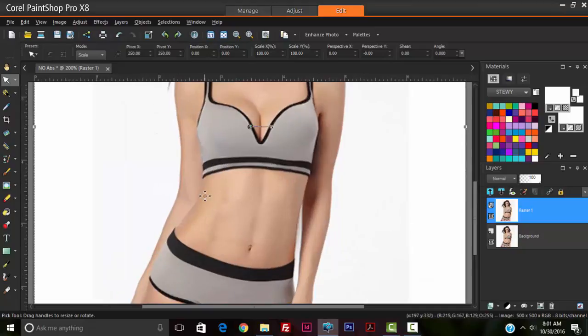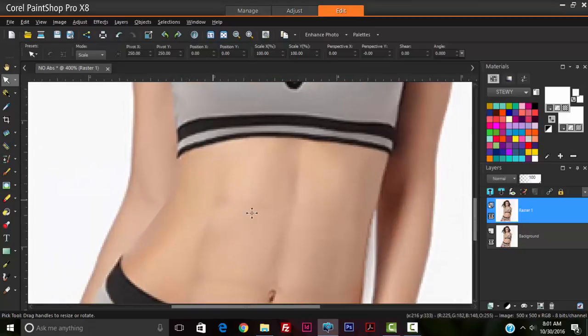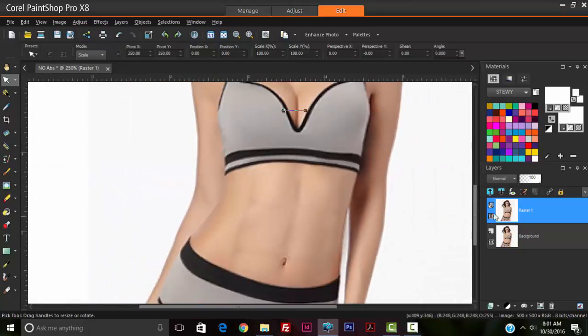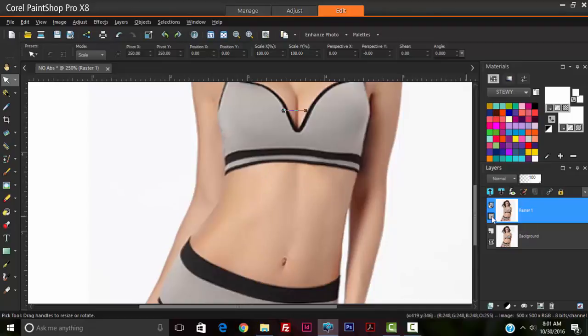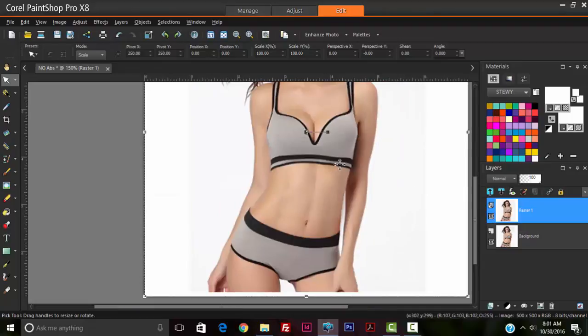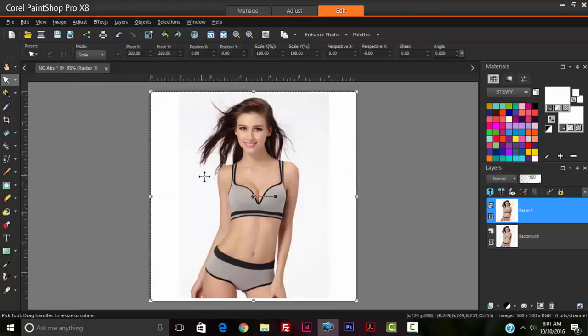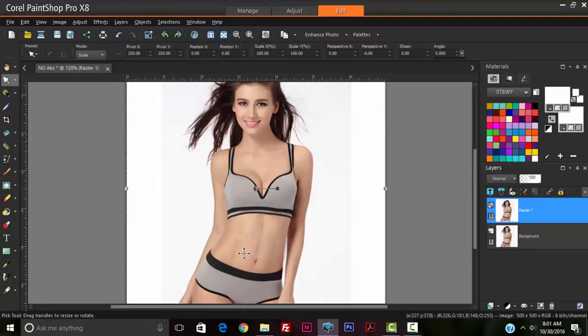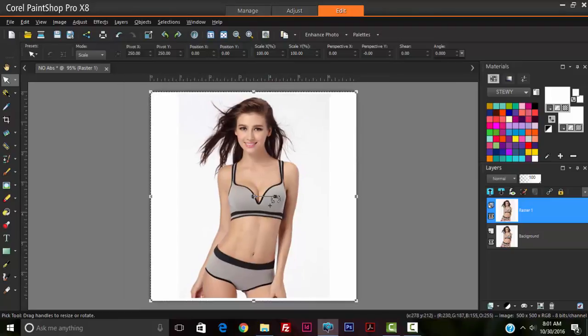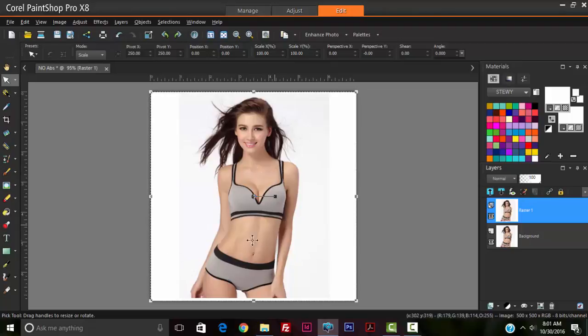This is the after, as you can see some nice abs here, and this is before without the abs. Of course, this model is not a very muscular one, so the ab effect will be a very subtle one, just so that it doesn't look too unreal based on her overall body structure.